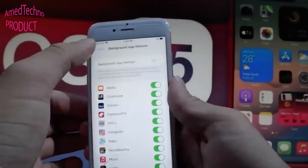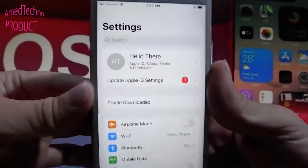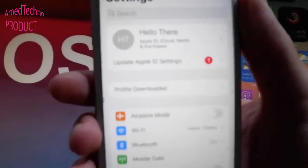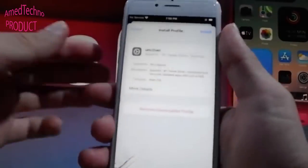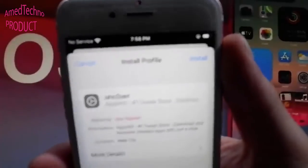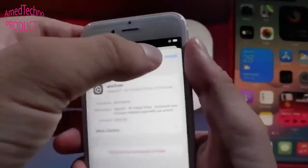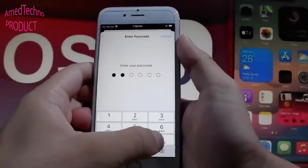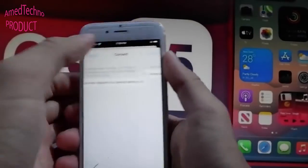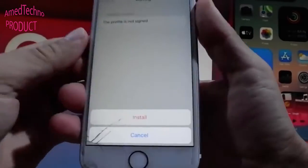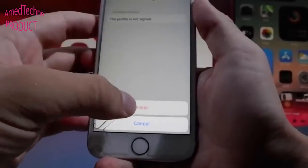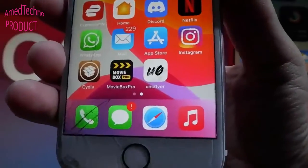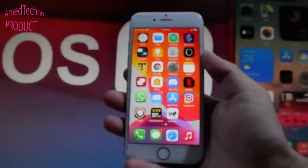To install unc0ver, go back to Settings. On the main settings window you'll see a tab that says Profile Downloaded — tap that to start installing unc0ver. Tap Install, enter your passcode, tap Next, then tap Install, and Install one last time at the bottom. That's all you need to do to jailbreak your iOS 15. Thanks for watching, have a good day, enjoy unc0ver and the jailbreak — don't forget to like and subscribe.